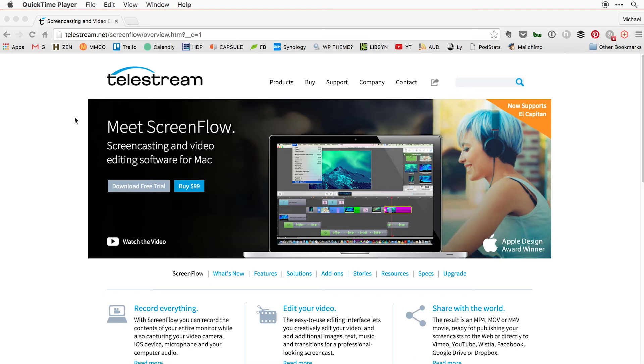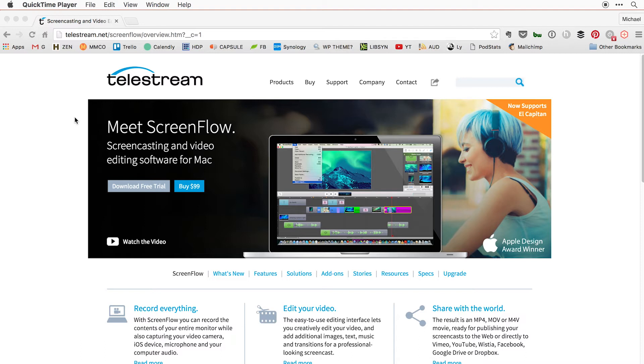It's also good if you want to take a keynote presentation and put a voiceover over it. ScreenFlow will record your entire screen while you do the audio over it. It's a very robust program with lots of features. I'm not gonna go over all the features today in this video.